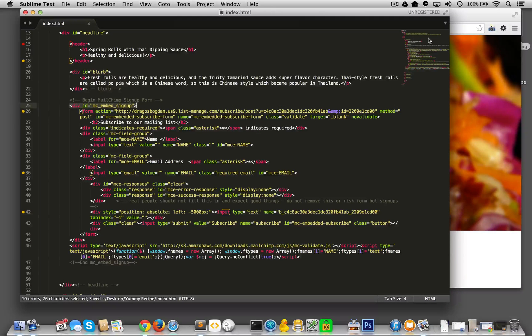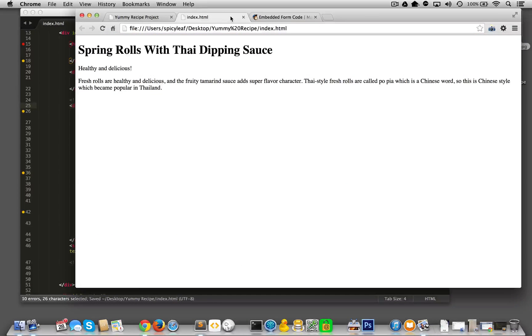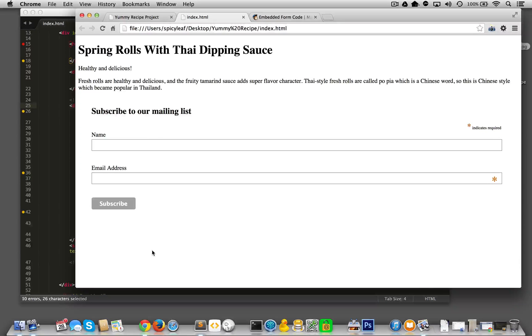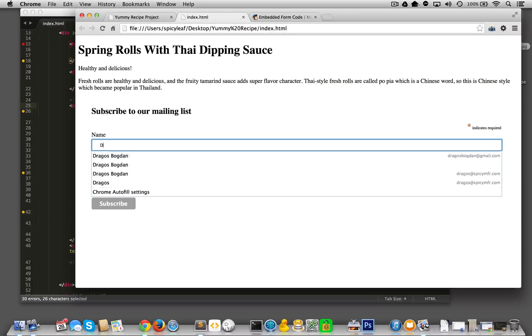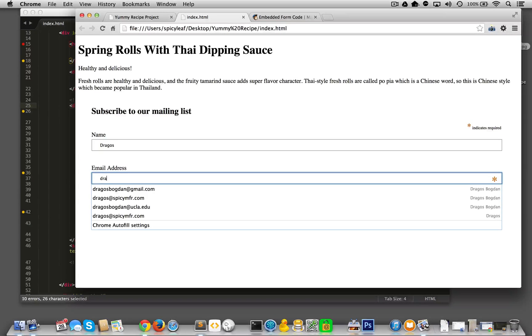Let me save this. Go back to index and I got a form. I got a form. So let's see.